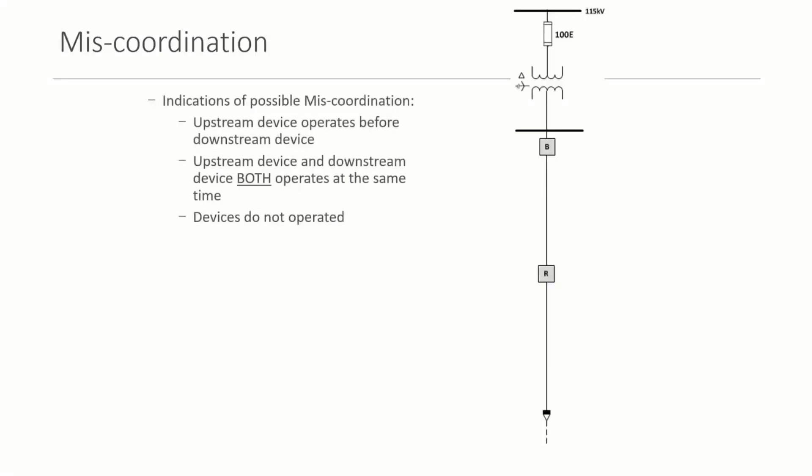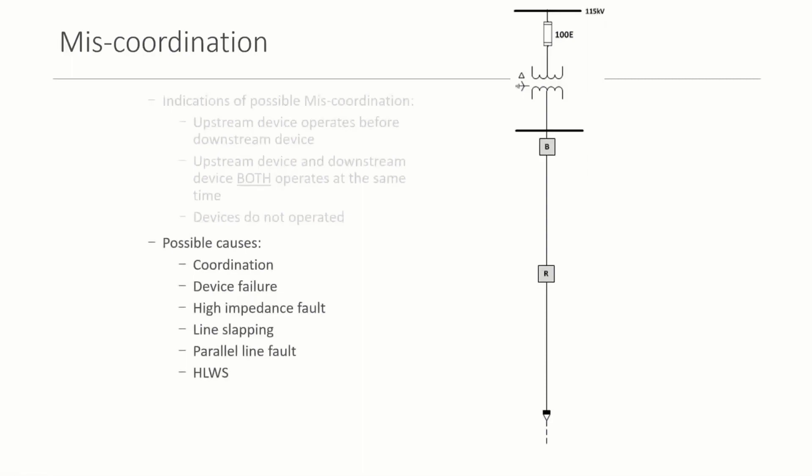So let's talk about miscoordination. So miscoordination, the indication of a possible miscoordination occurs just in general terms: the upstream protected device operates before the downstream protected device, or the upstream device and downstream device operate at the same time, or they just don't operate.